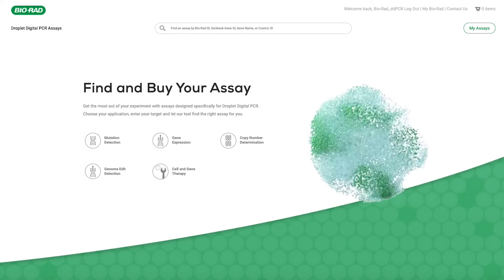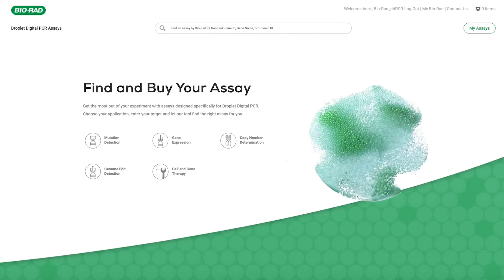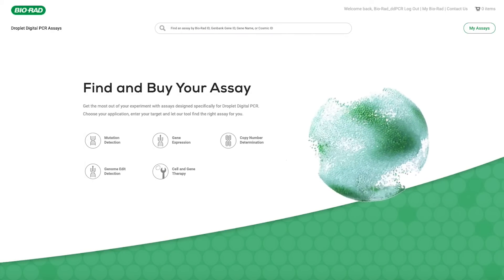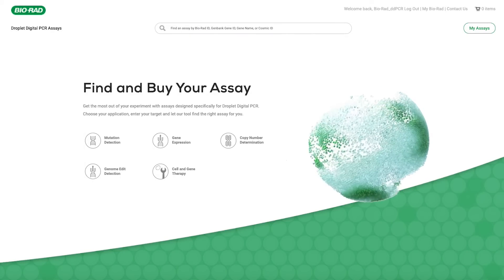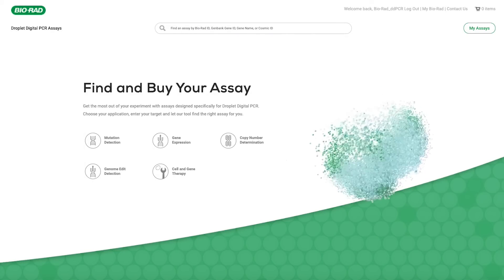Get started today at bio-rad.com/digital-assays.